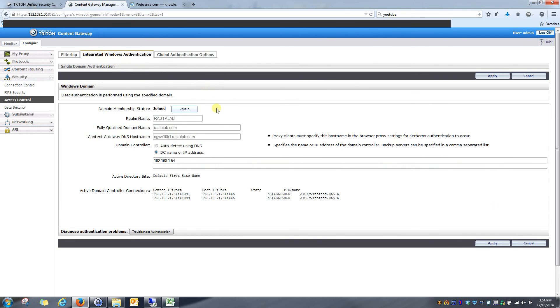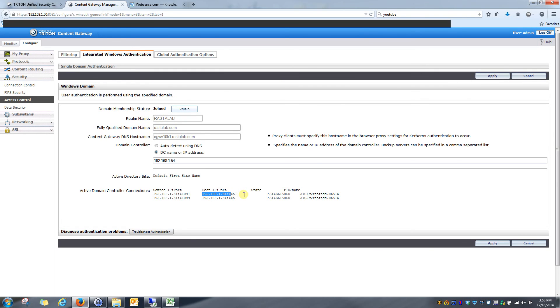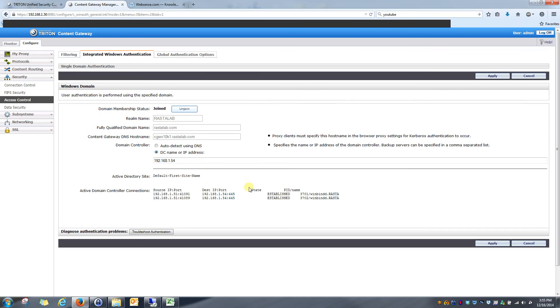So if we look at that, we can see my domain is joined. We can see the domain controller connections that have been made over the ports that it's been made through, status of the connections, and the process ID name of the connection itself. So this just gives a little summary on the domain controller that it's been joined to.